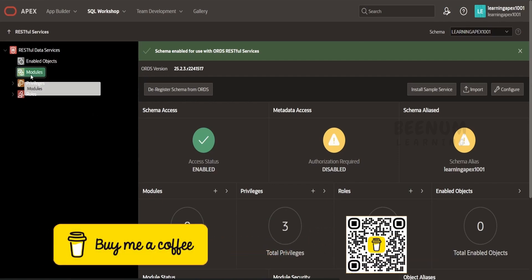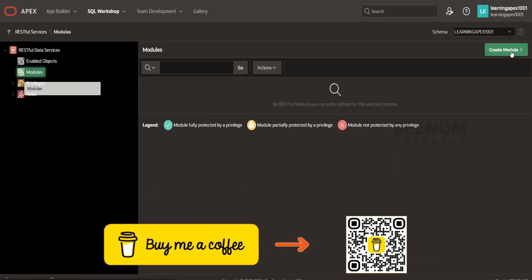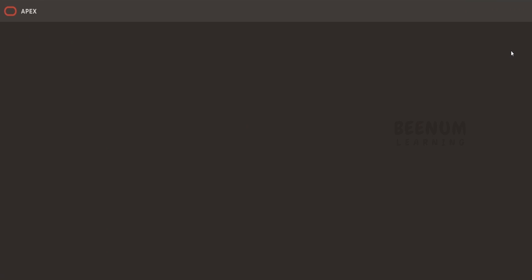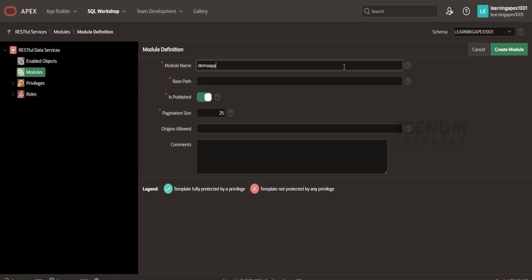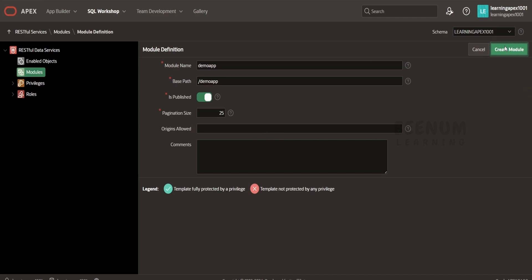Click on the module and I will click on 'Create Module'. This is the first step in creating any module or ORDS service in Oracle database. I will name this 'demo app' and put 'demo app/' as the base path. I will make this published and keep everything else default. Click on 'Create Module'.